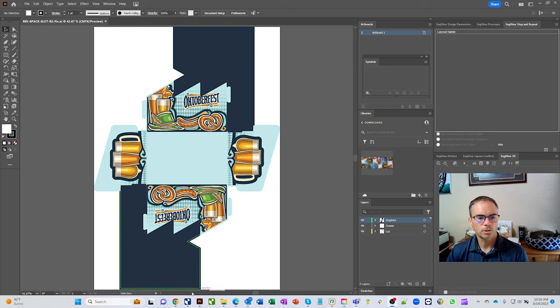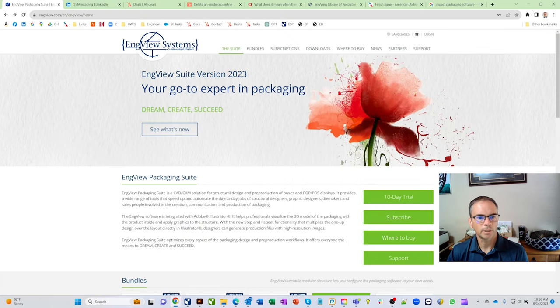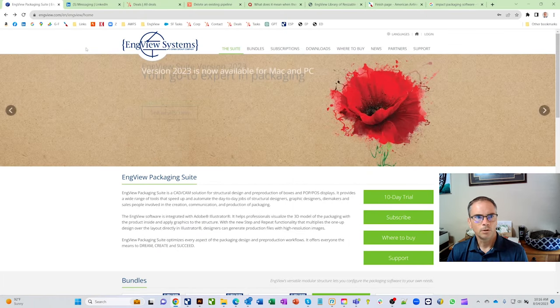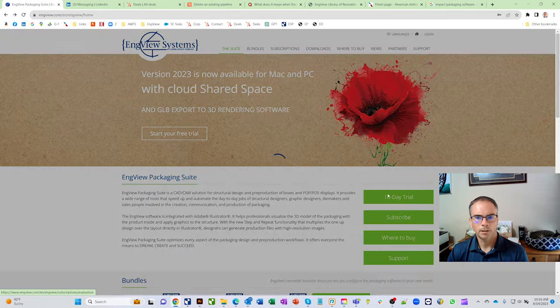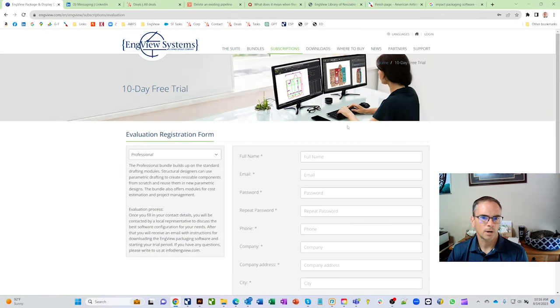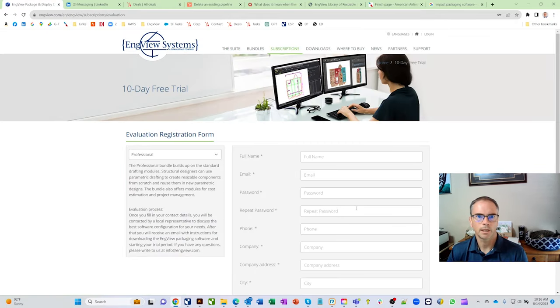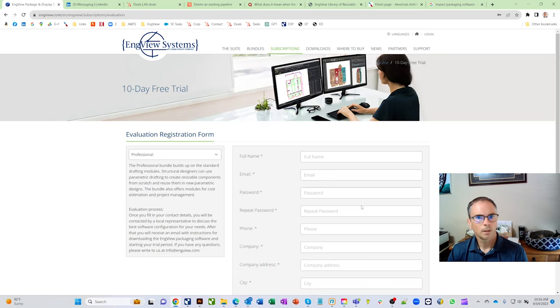But before we start, just real quick, if you're not already a customer, you can go to our website InView.com, click on this 10-day trial, fill out this form. It'll come to somebody like myself. We'll get a hold of you, learn a little bit more about your business and then get you a test drive of the software.